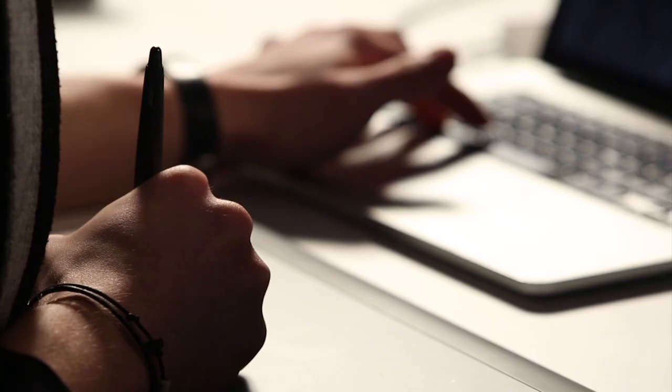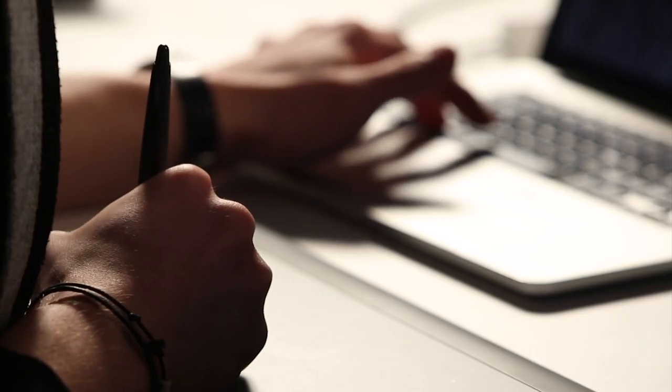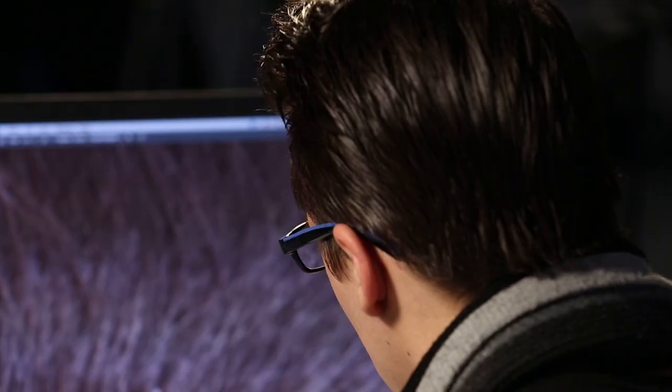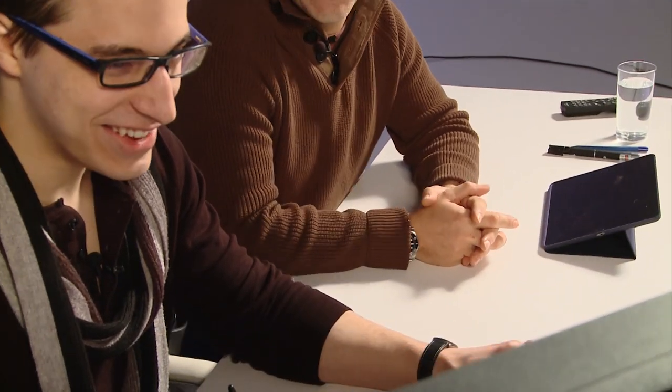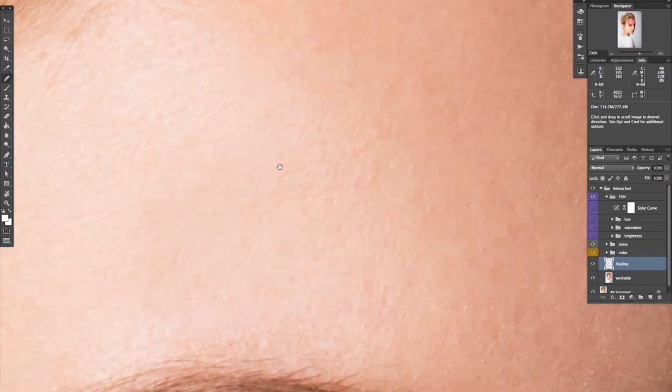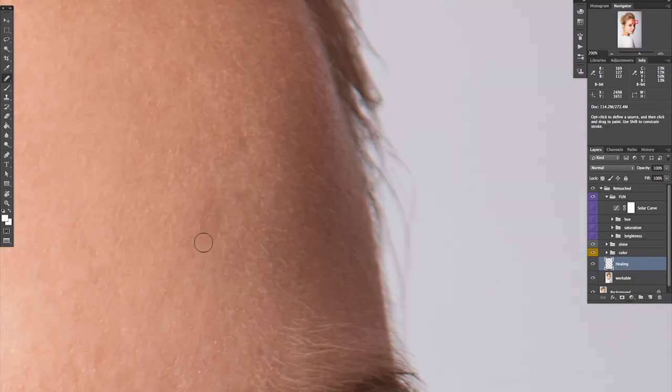We retouch because we have to. We're going to be starting with a beauty image, which is going to consist of skin retouching and skin tone evening.